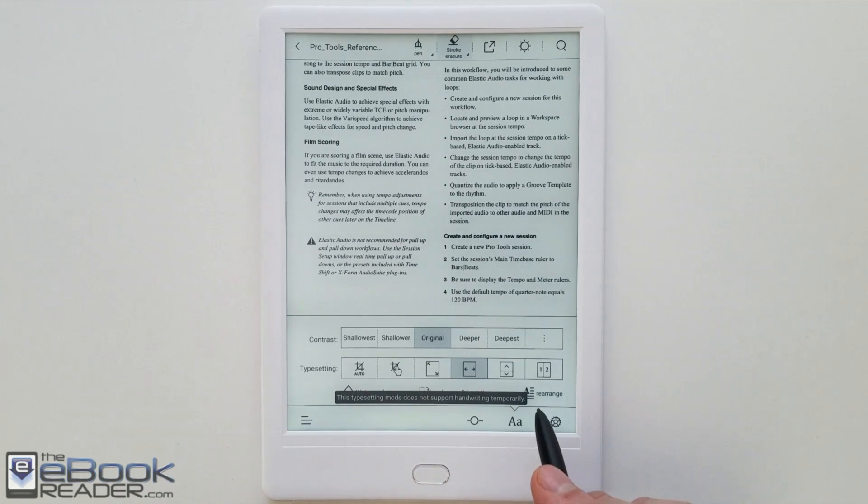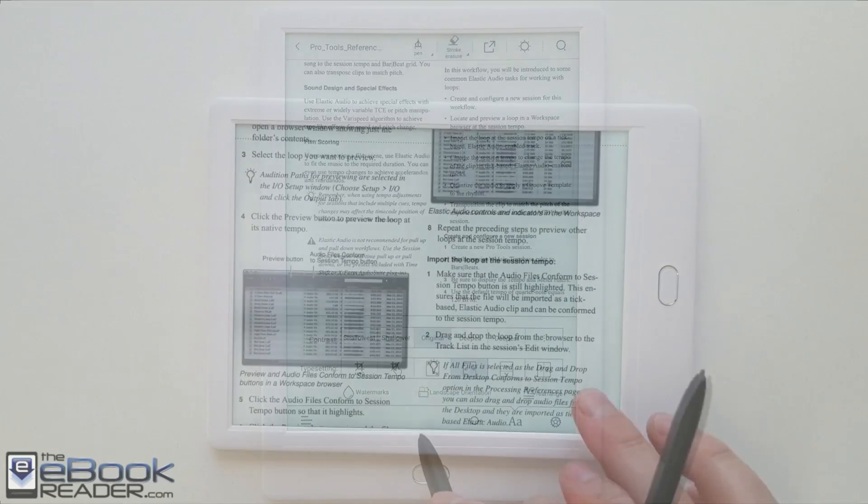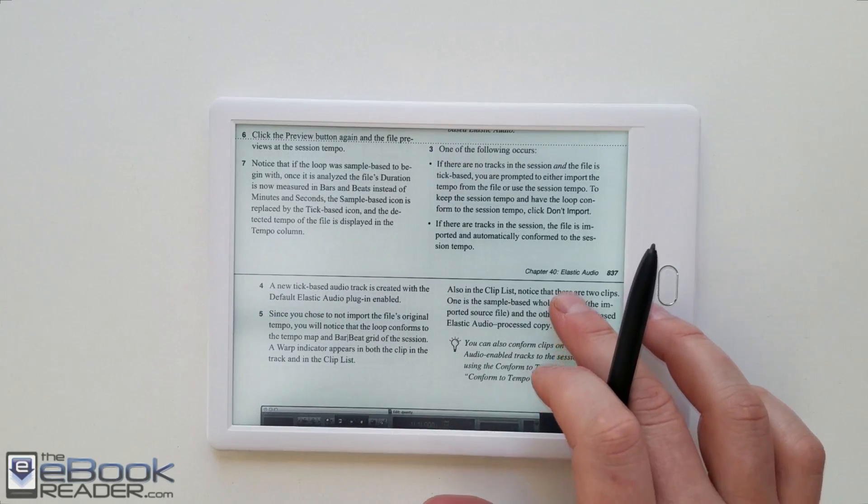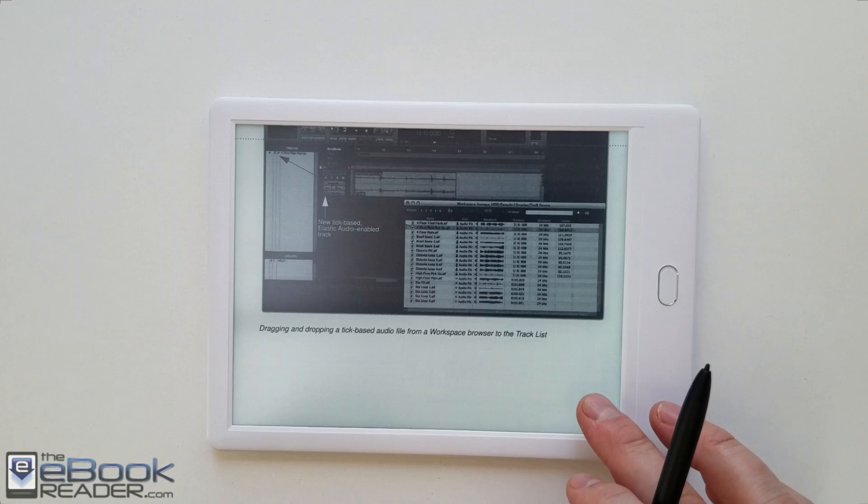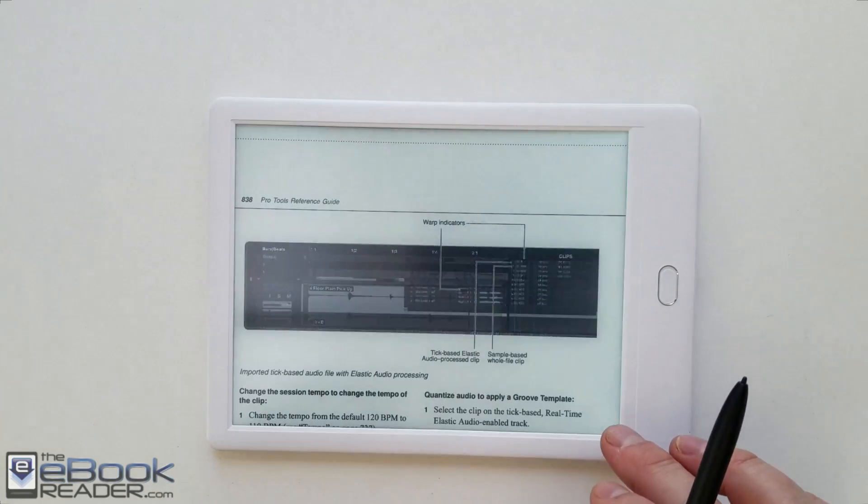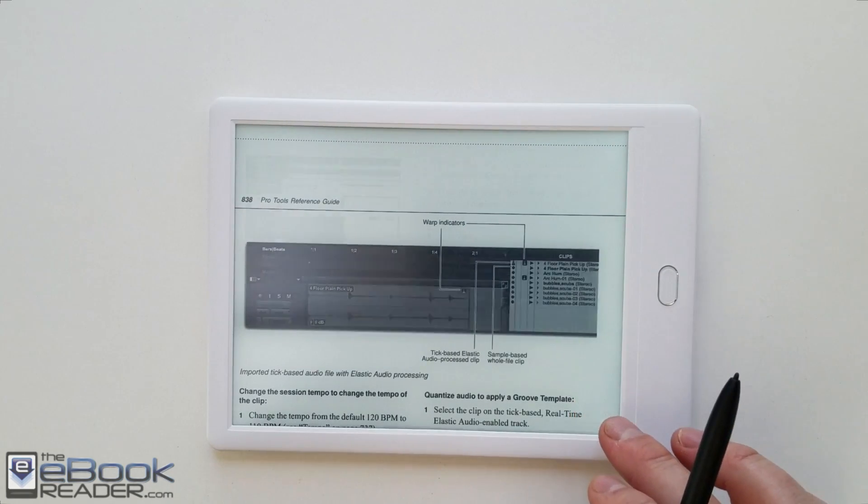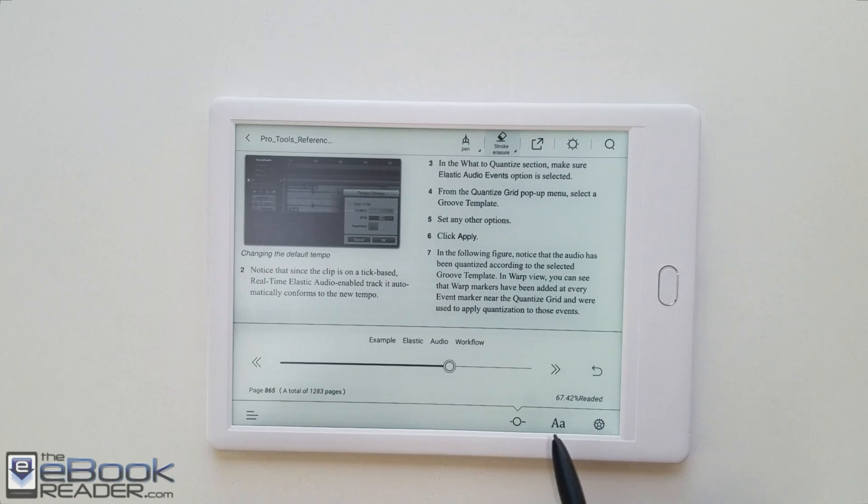Another thing you can do to help with readability on PDFs is to switch it over to landscape mode. That's nice and gives you a nice view of the page. It's easier to read. It's about as wide as a 10 inch e-reader in landscape mode. But you're only viewing half the page.